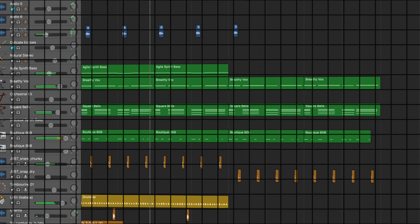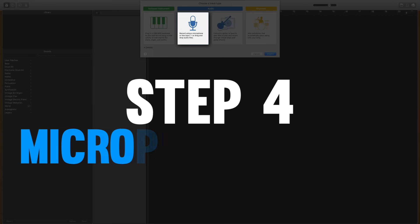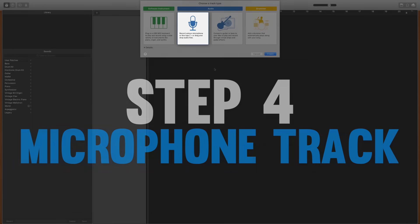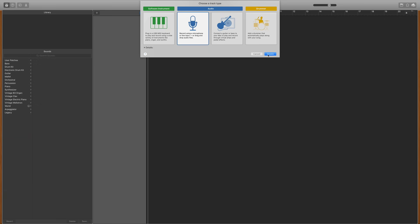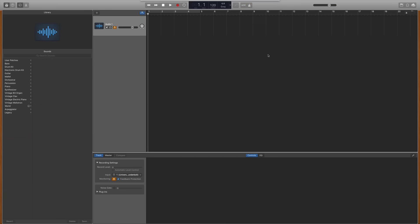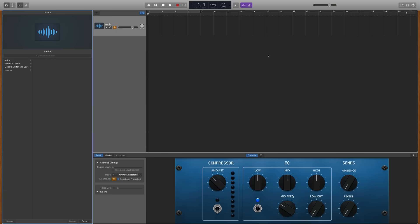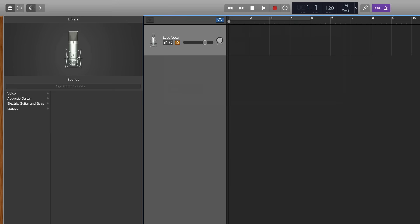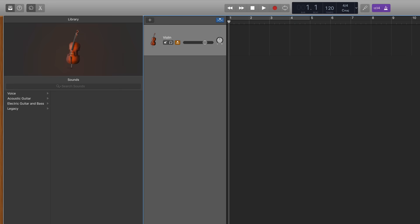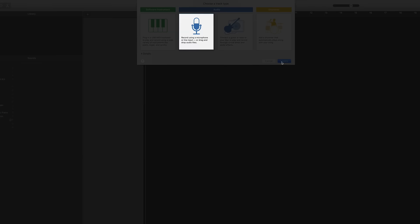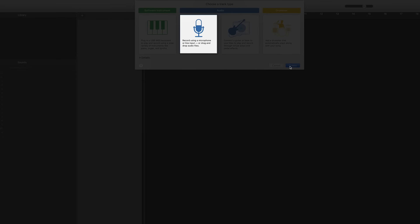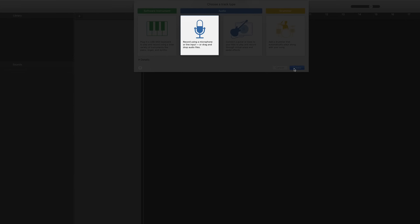Step 4 is to familiarize yourself with the microphone track and you'll select this track anytime you want to record something using your microphone. Now of course that includes recording vocals but don't think of it only as a vocal track, it's more accurately a microphone track. So you would use this track anytime you're using your microphone to record. Maybe it's vocals, maybe it's your acoustic guitar, maybe you play violin and you want to record it using a microphone. No matter what, if you're using your microphone you'll use the microphone track.